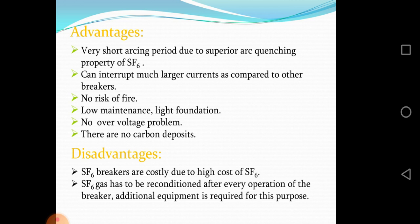There are no carbon deposits. There are some disadvantages: SF6 breakers can be costly due to the high cost of SF6 gas.